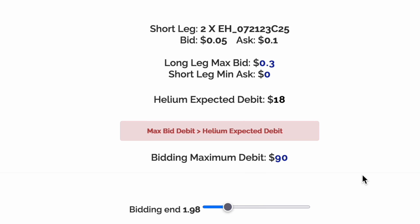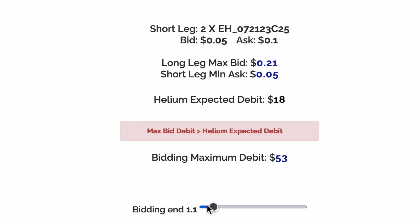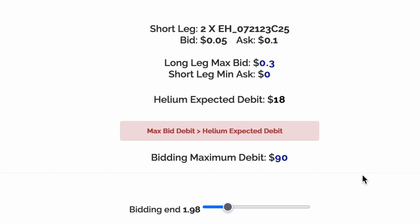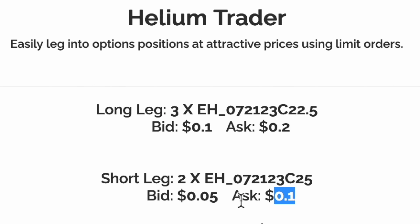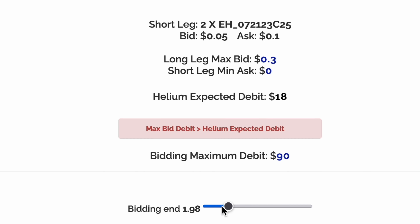As I drag this value up, the bidding maximum debit — the maximum cost of opening this trade — increases, which is the maximum we're willing to pay. A value of one represents the full width of the bid-ask spread, and a value of two represents twice the bid-ask spread. To get the best fill possible, Helium will start bidding near the bid and slowly move our price up towards the ask.